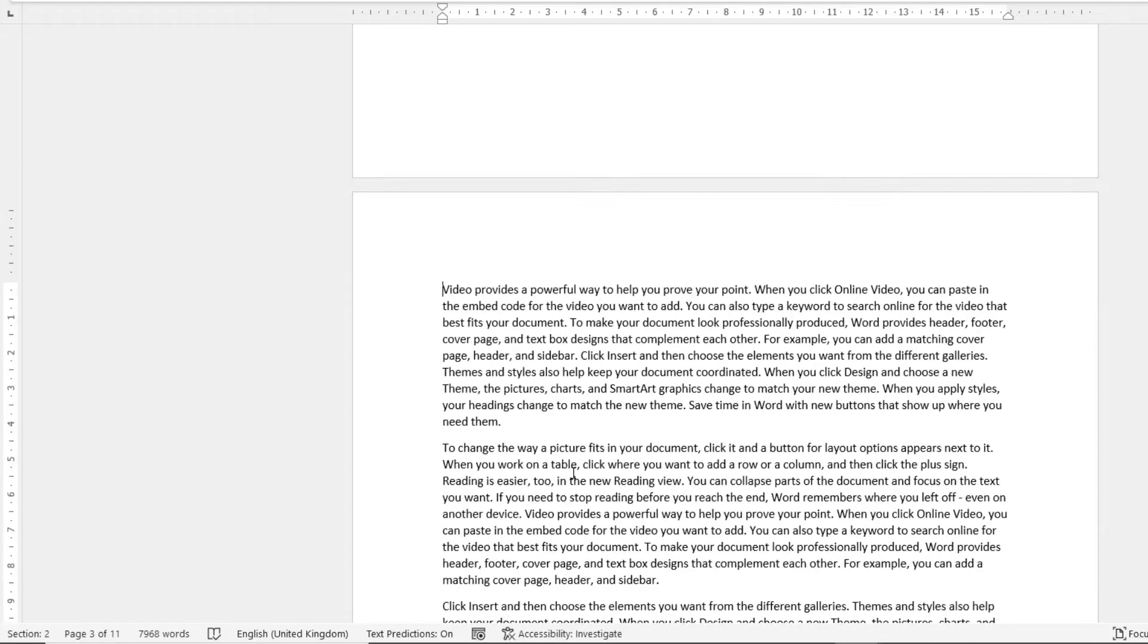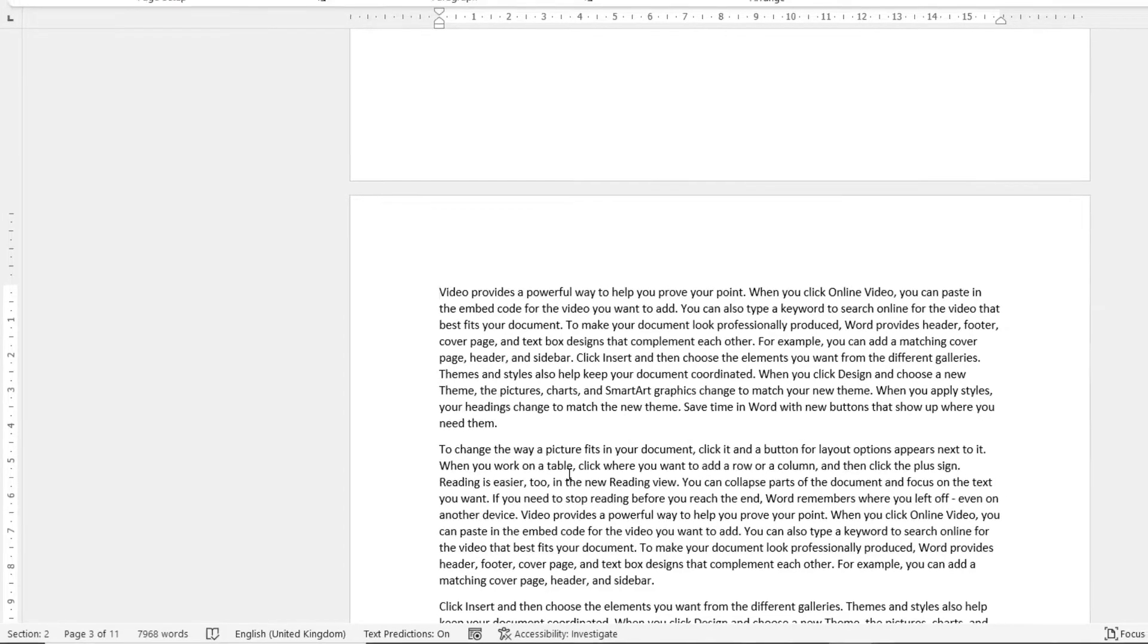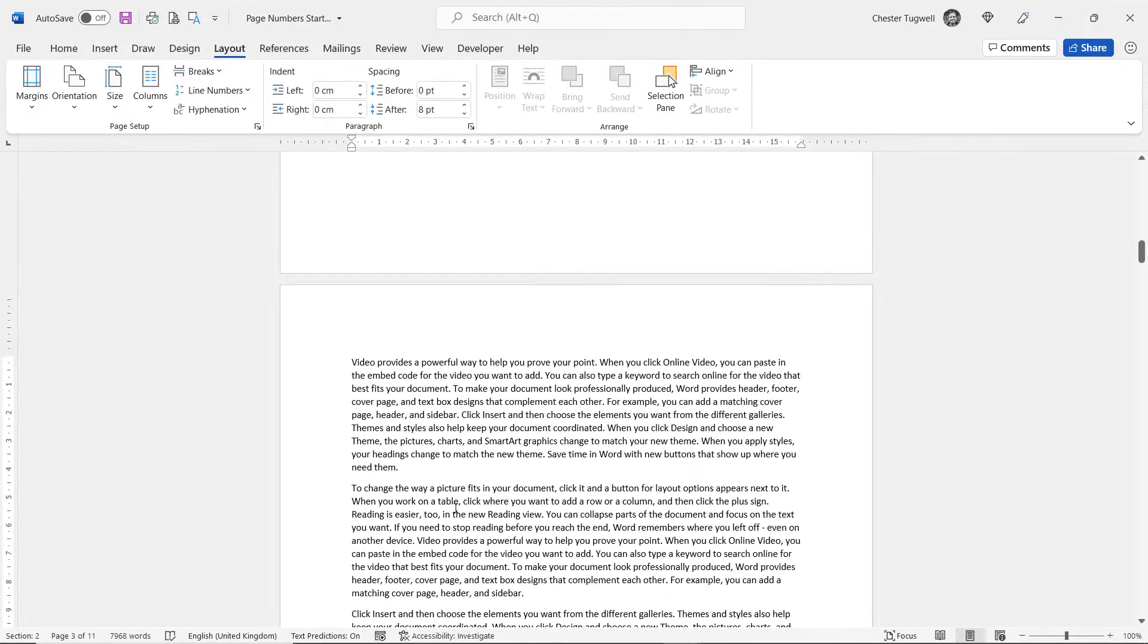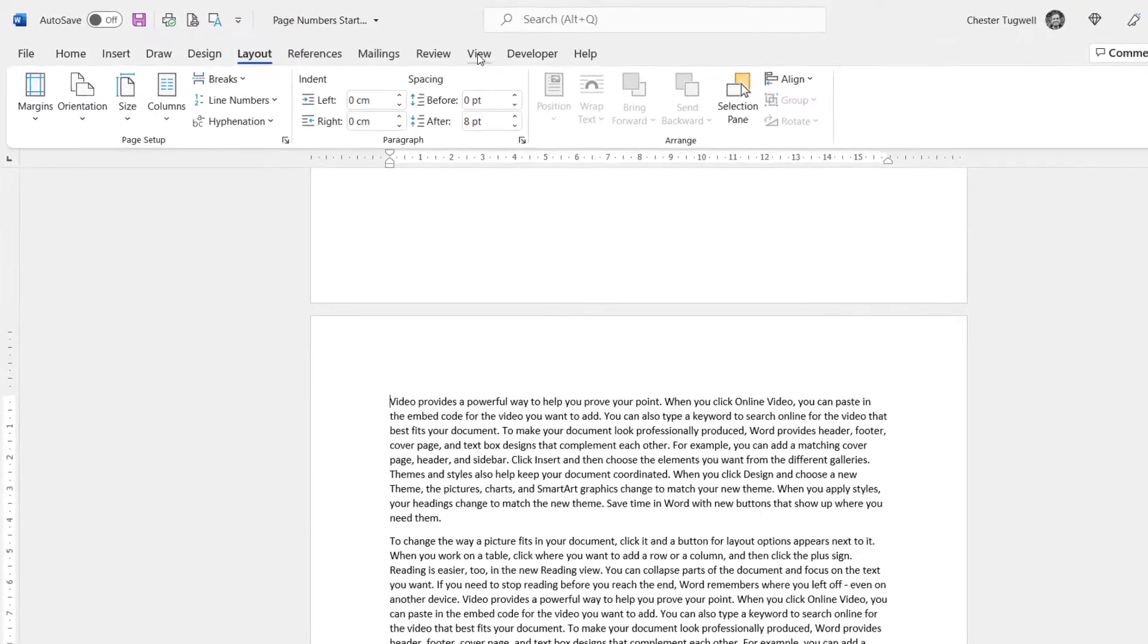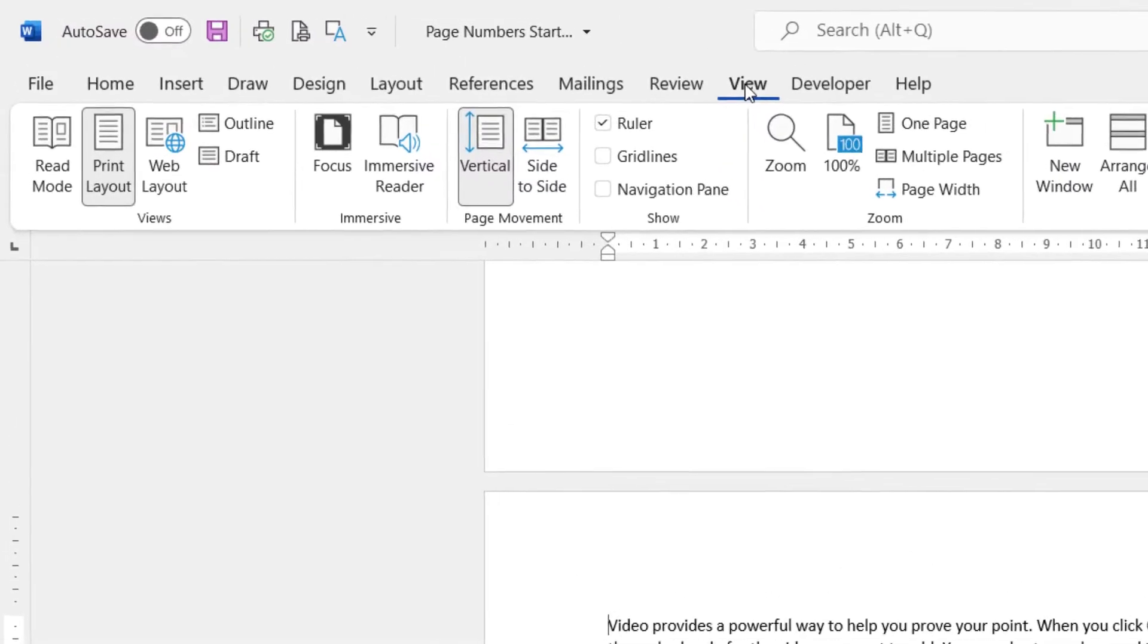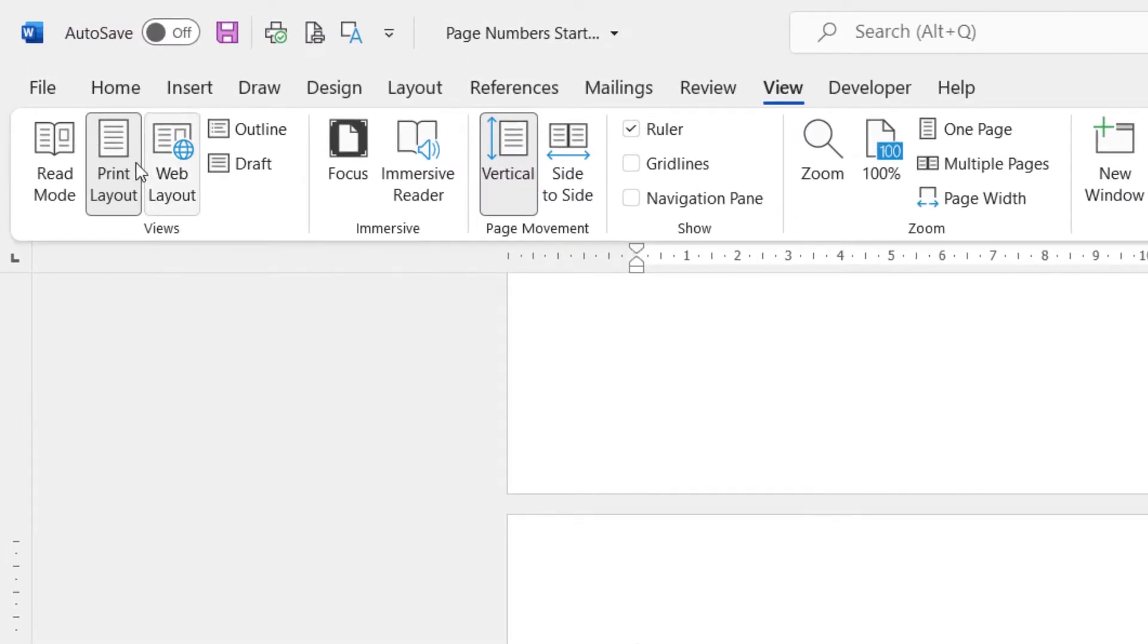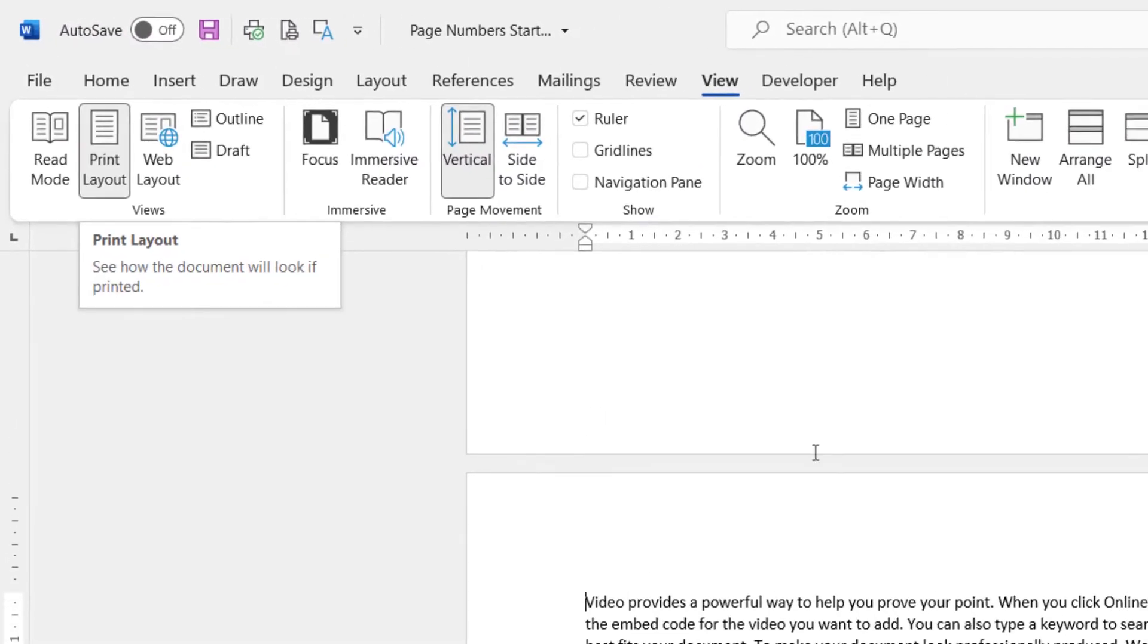Now the next step is to go into the headers or footers, and the best way to do that is to make sure that you're in the Print Layout view. So if you go to the View tab here, you need to make sure the Print Layout is selected here.